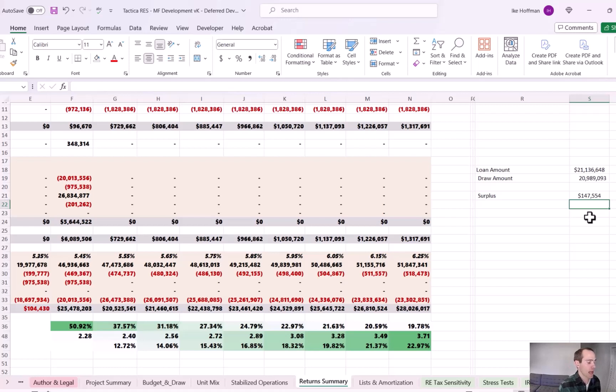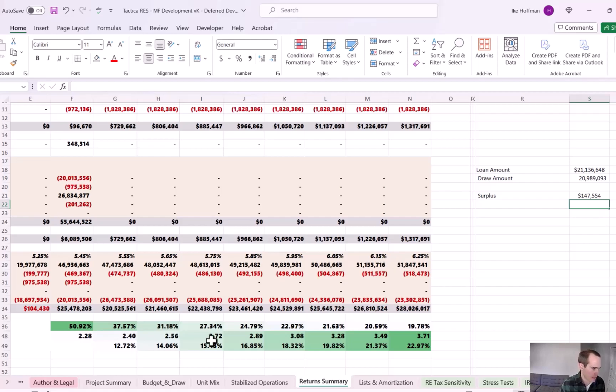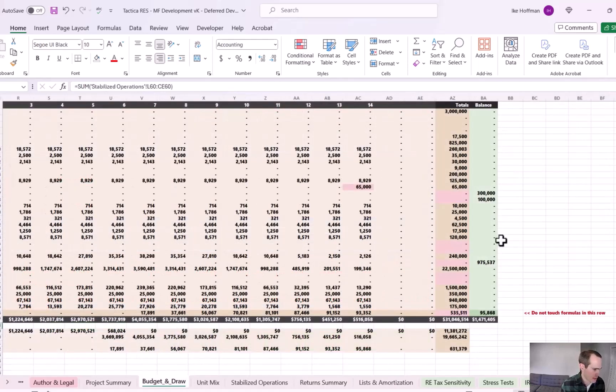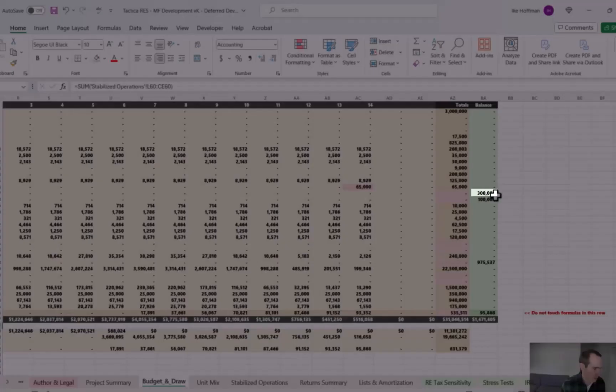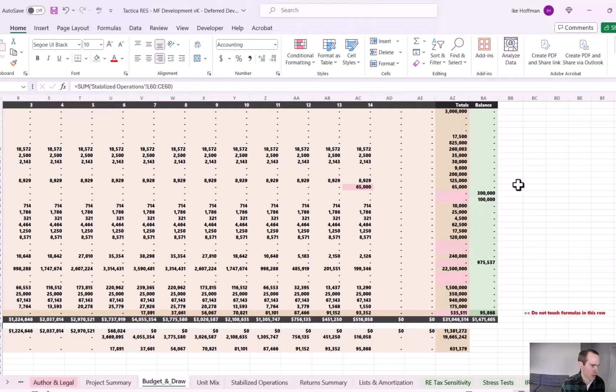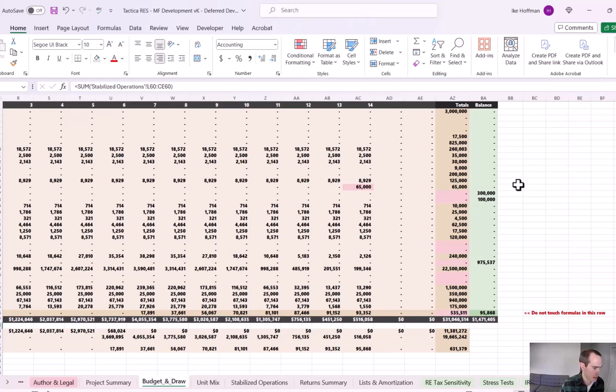So right now we have a surplus of $147,000, which is pretty conservative. What this is telling me is we have too much operating reserve right now. We have a relatively fast lease up. And you can see in the budget and draw tab, this $300,000 right now that we have in there, that's for operating reserve. That's to help hedge those months where there's not enough cash flow yet to support the construction interest.